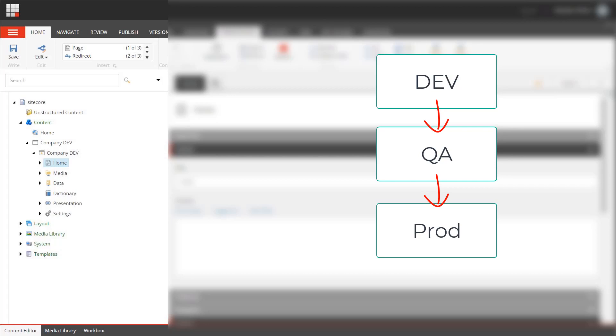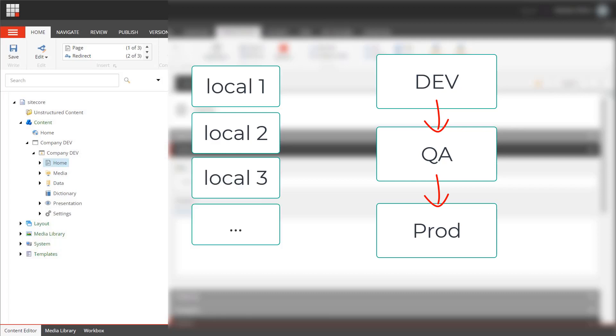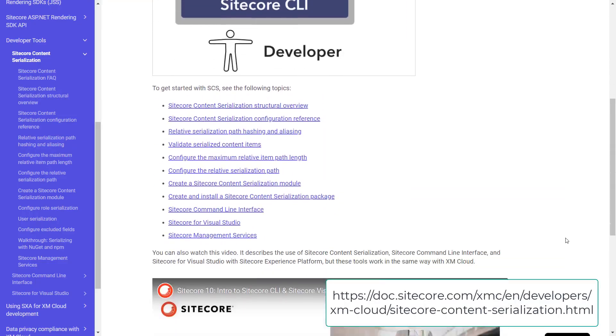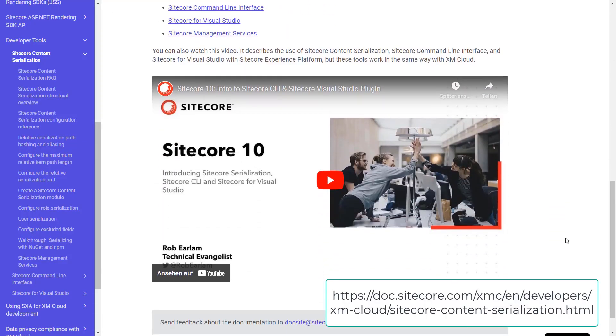Also when working with a local XM Cloud environment using Docker, we can ensure that all developers have the same code base along with the required items. You can find detailed information in our documentation.